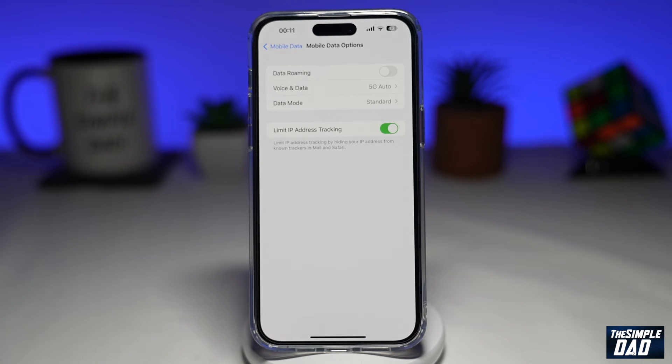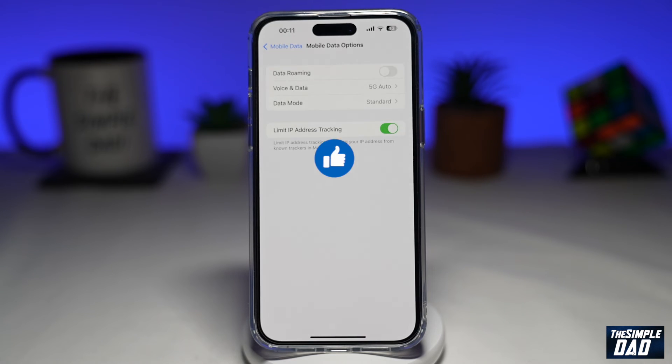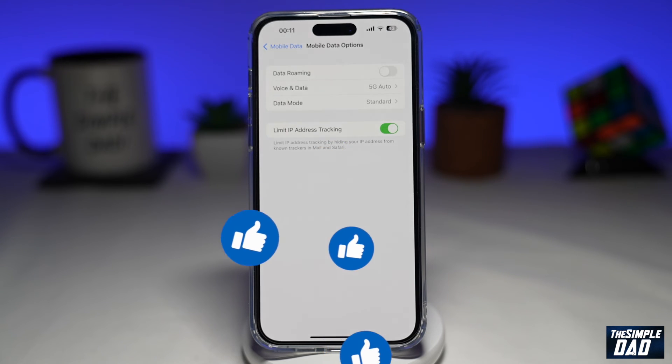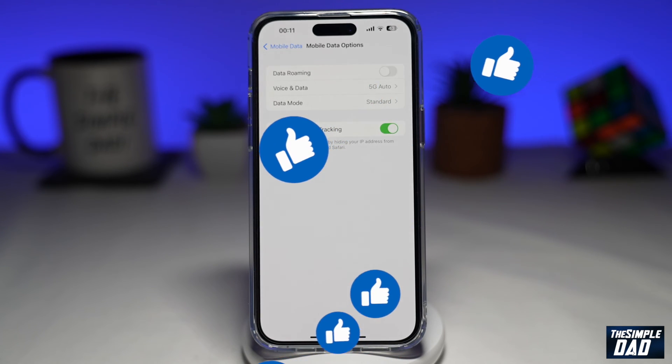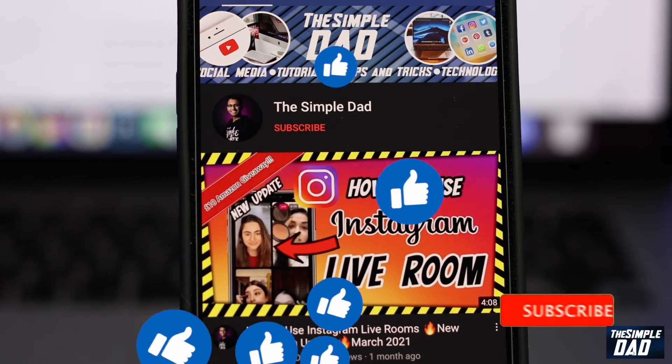If this video is helpful, please subscribe to see more videos like this. If you have any other questions, let me know in the comment section down below. Thanks for watching and see you in the next one.